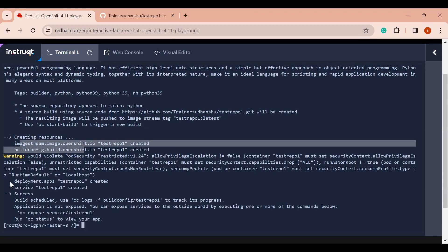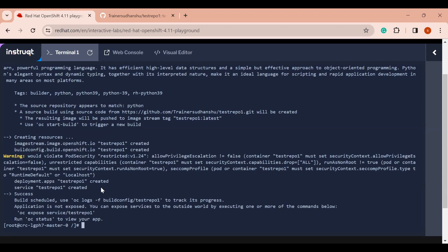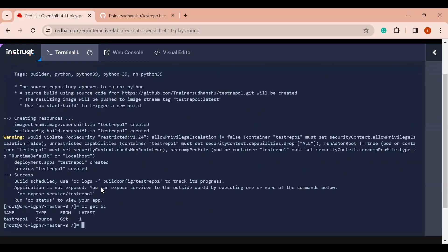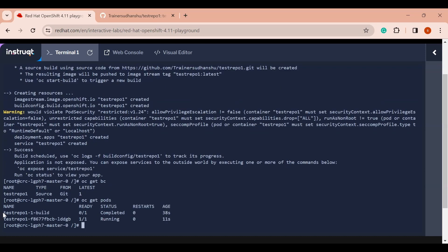Once the image has been created, OpenShift has also created a deployment. If I run `oc get bc` — that is, build config — you can see a build config has been created that built the image. And if I run `oc get pods`, you will see one pod was running for the build config which built the image, and another pod is running where my application is currently live.